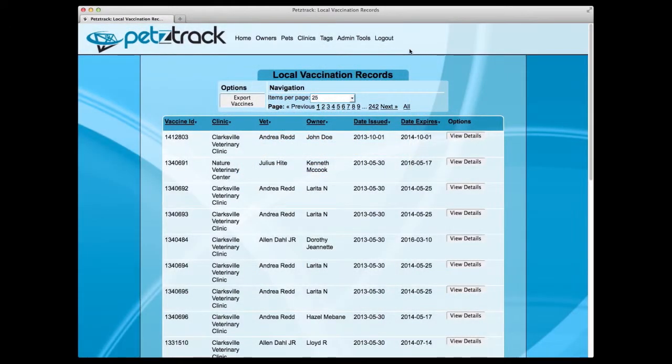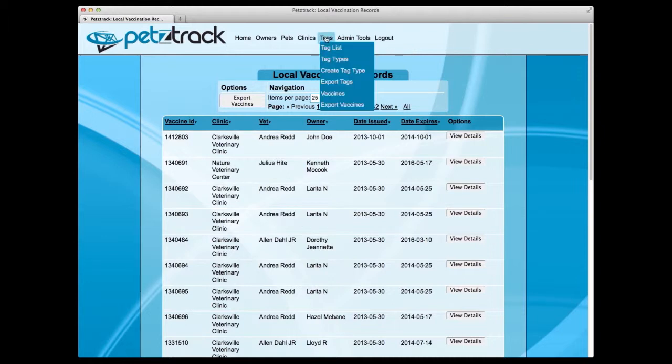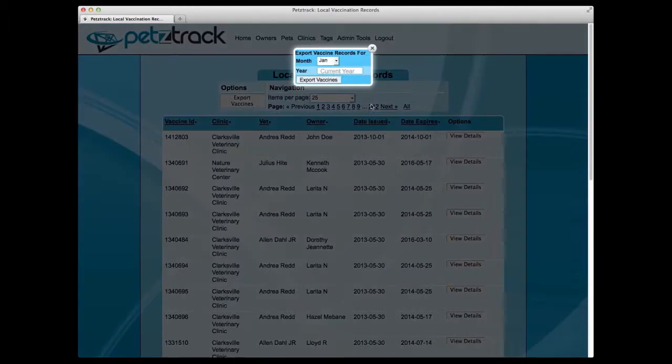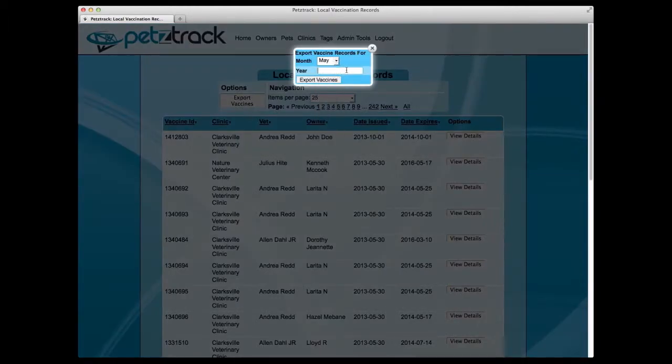Just like the Export Tags function, you also have the ability to export vaccines by month. By selecting Export Vaccines under the Tags dropdown, entering in the desired month and year, and selecting Export Vaccines, you can download a listing of vaccines from a specific time period.